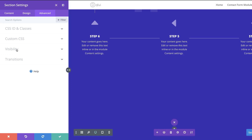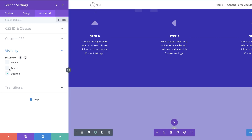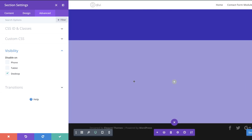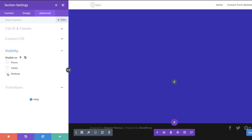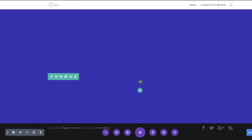In Advanced > Visibility I'll make sure this section is disabled on desktop — it will only be visible on phone and tablet. For now I'll undo so I can see my designs in the correct mode without the overlay, and then save.